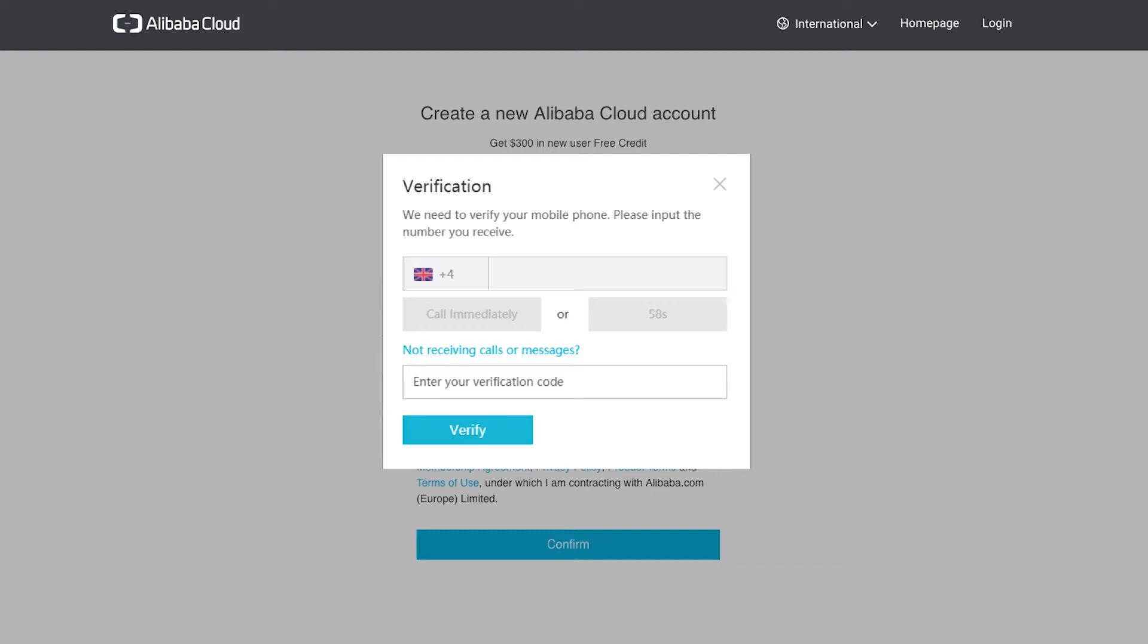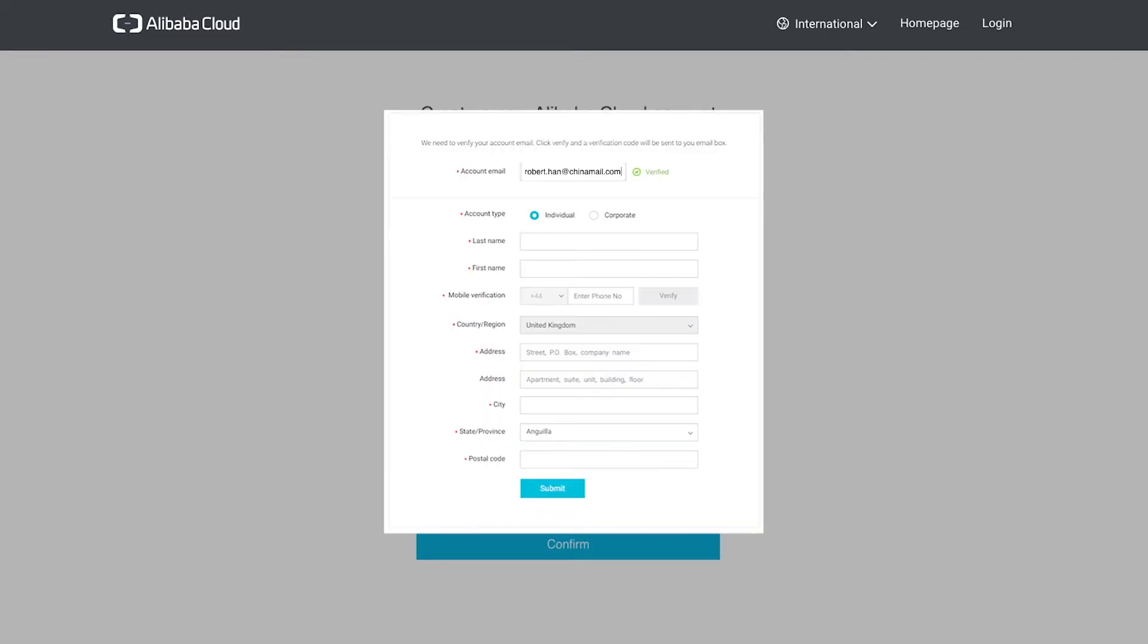Once you do this and press verify, you will then be returned to the previous screen to continue entering the rest of your details. Our phone number will now be shown as verified too, as well as the email address.